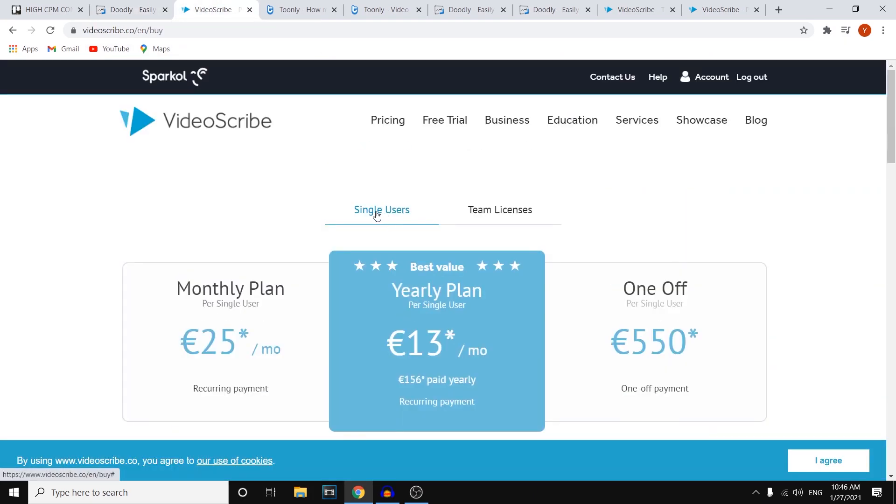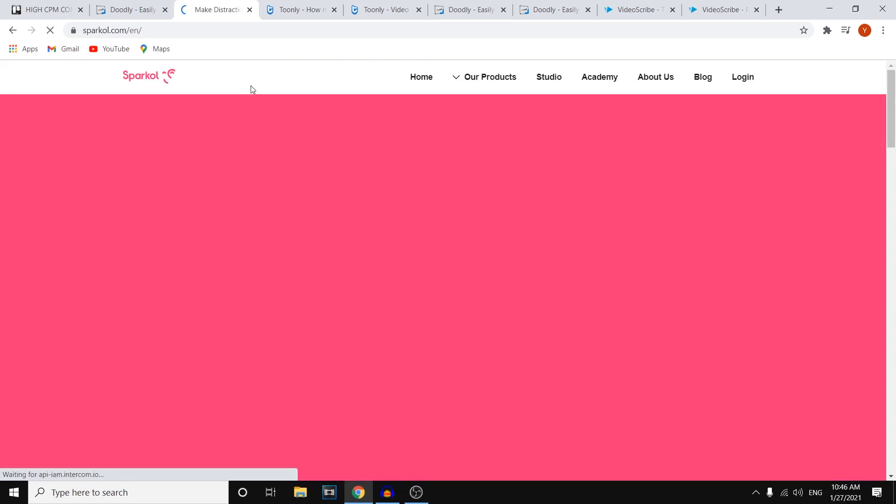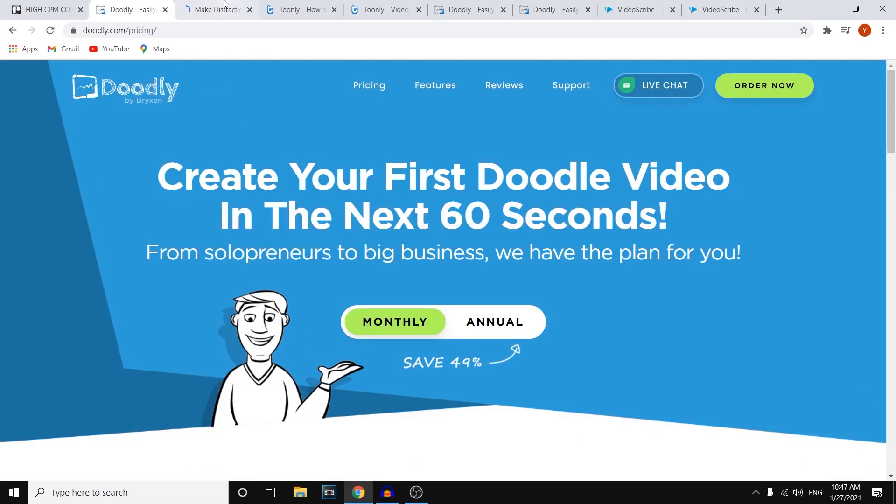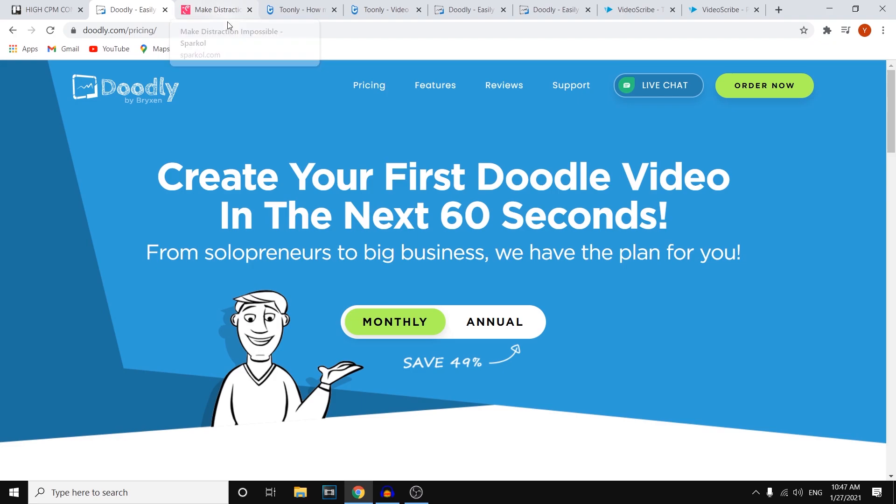Because VideoScribe, in my opinion, it's a bit less—like the quality is a bit less. However, it's still a decent software, and you can get a free trial, which is always good, because then you can find out whether you like it or not.